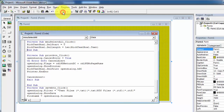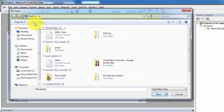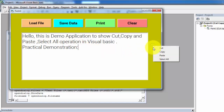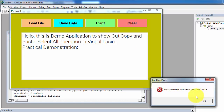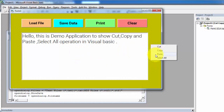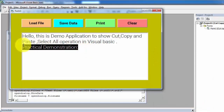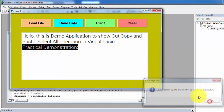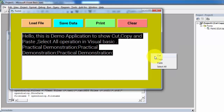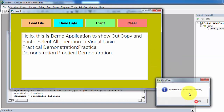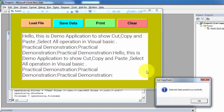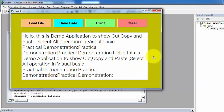Now run the application and test the cut, copy, paste, and select all operations. I am loading data into the rich text box control. If I click cut or copy without selecting data, a message appears: please select the data. Now I am selecting the data, performing cut — cut operation performed successfully — then pasting, pasted successfully. Select data and click copy — copy operation performed successfully — then paste. Next, select all, cut, paste, select all, copy, and paste. This is how you perform cut, copy, paste, and select all in Visual Basic 6.